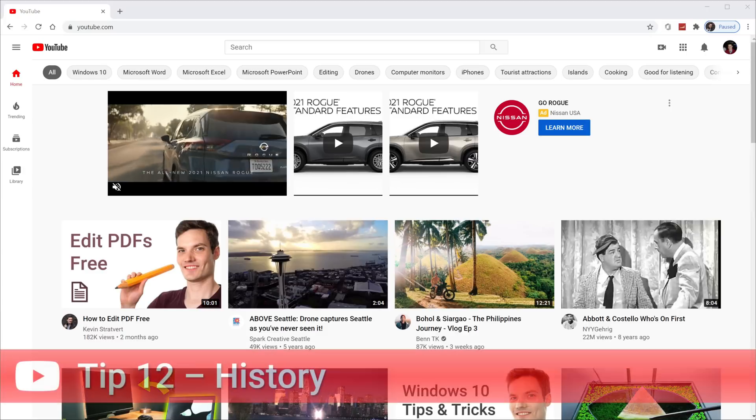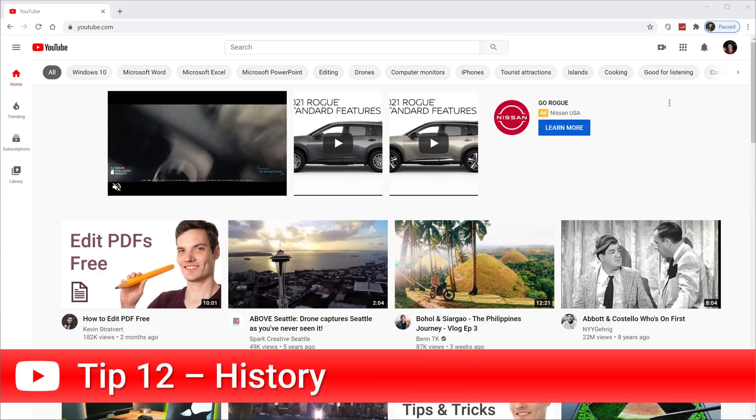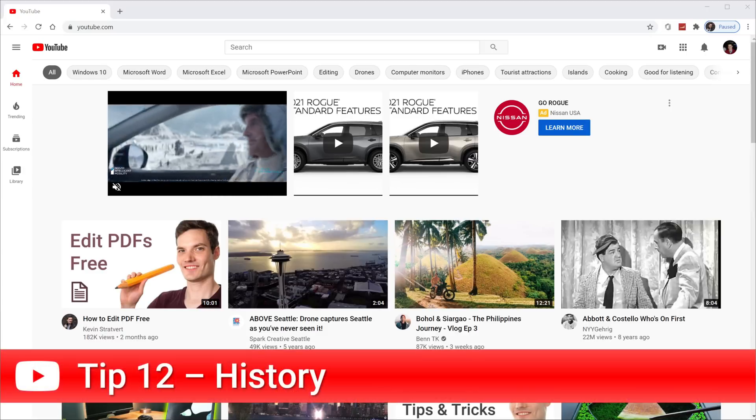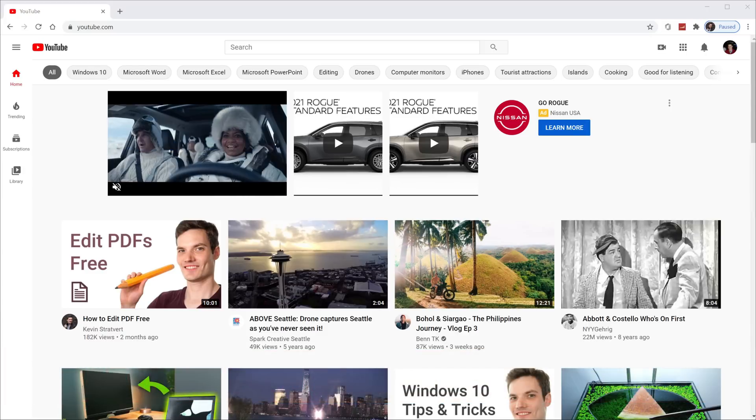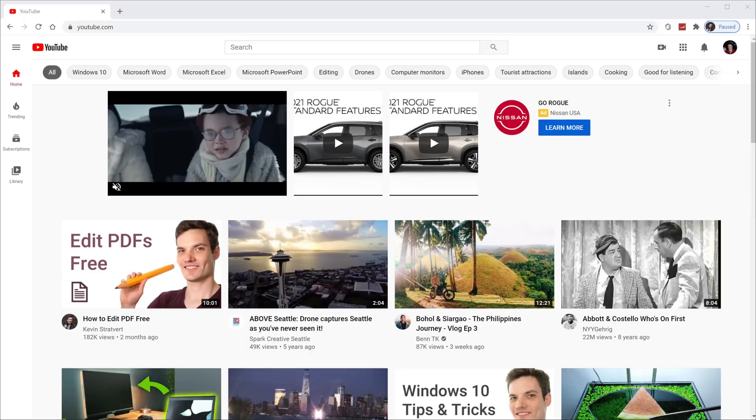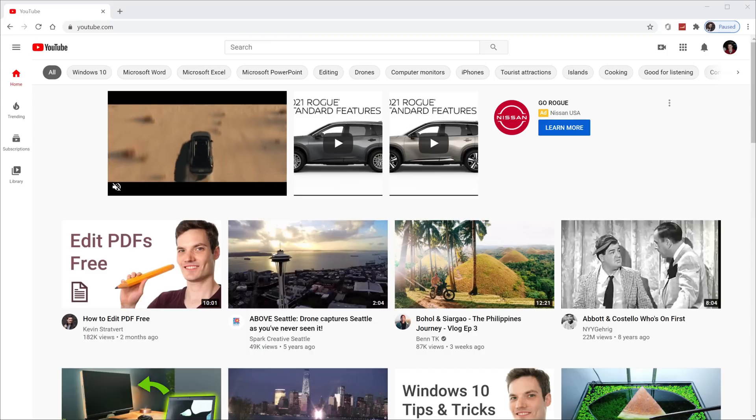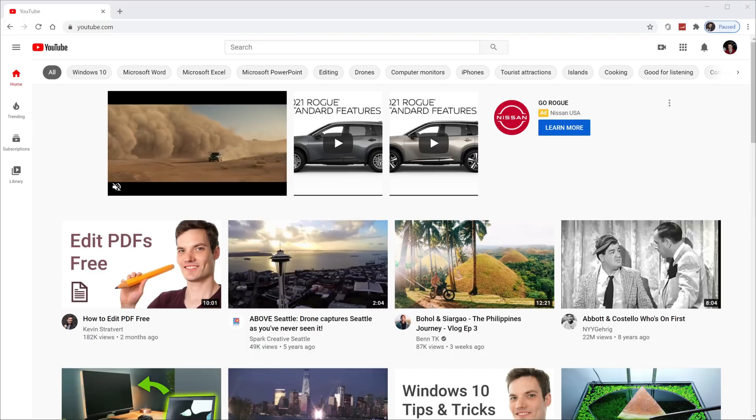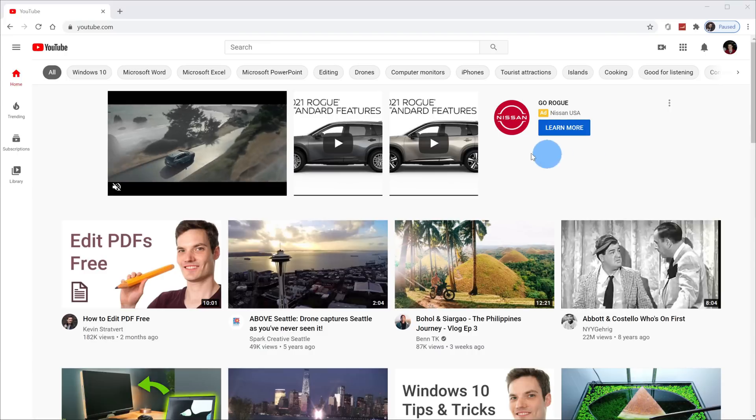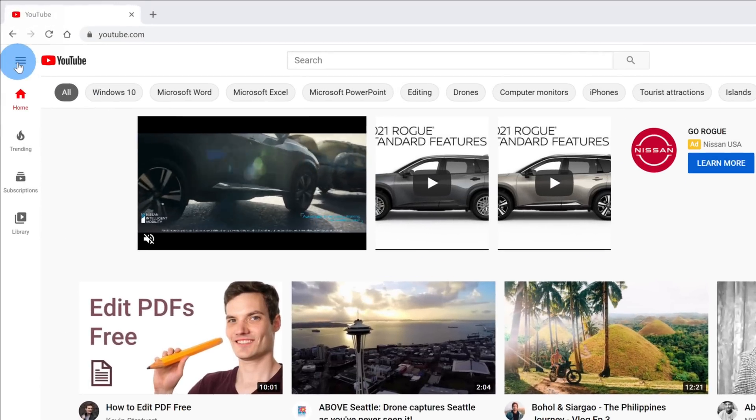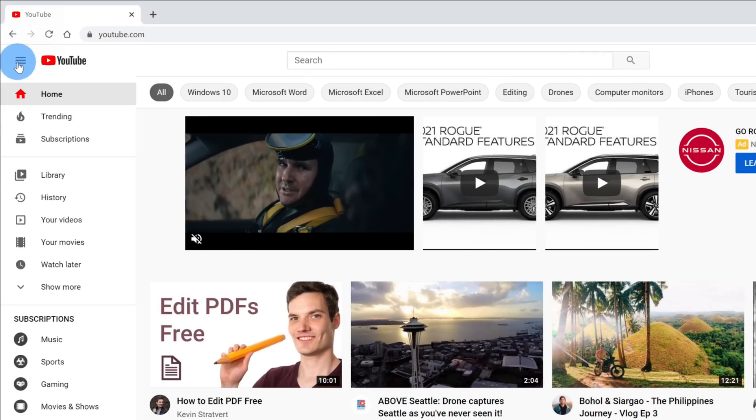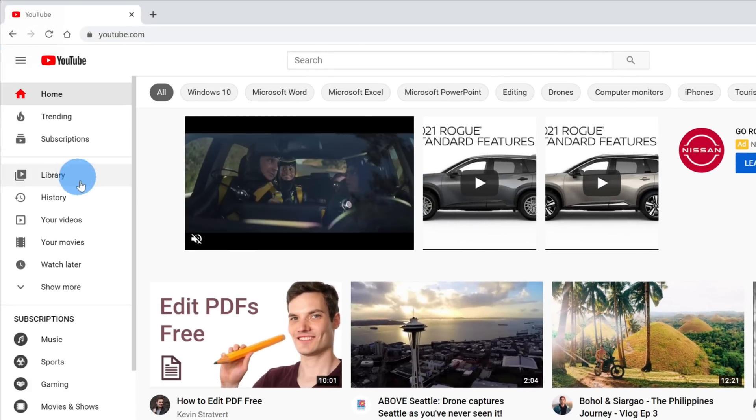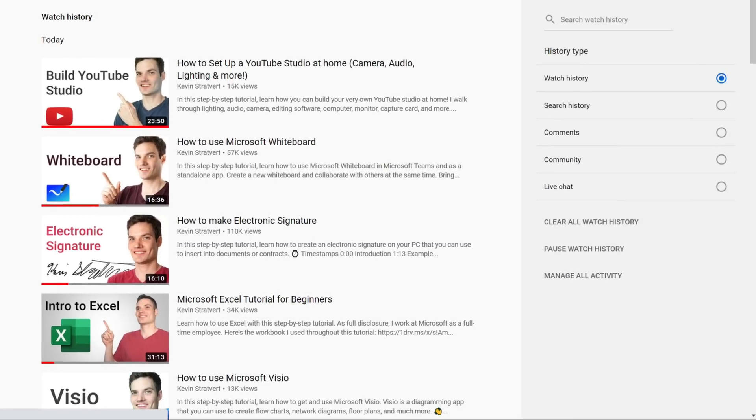Tip number 12, YouTube offers a watch history to make it easy to get back to videos that you might watch again. A lot of times I want to show someone a video that I watched and I just can't remember the name. To get to your watch history on YouTube, click on the hamburger menu in the top left hand corner. On the left hand side, you'll see an option for history.